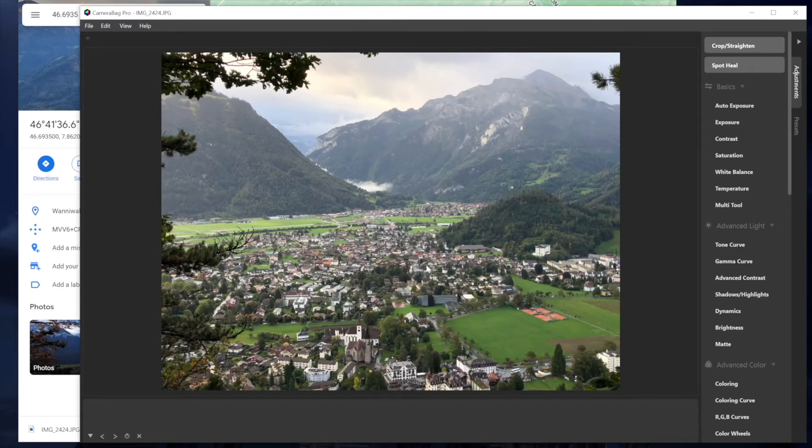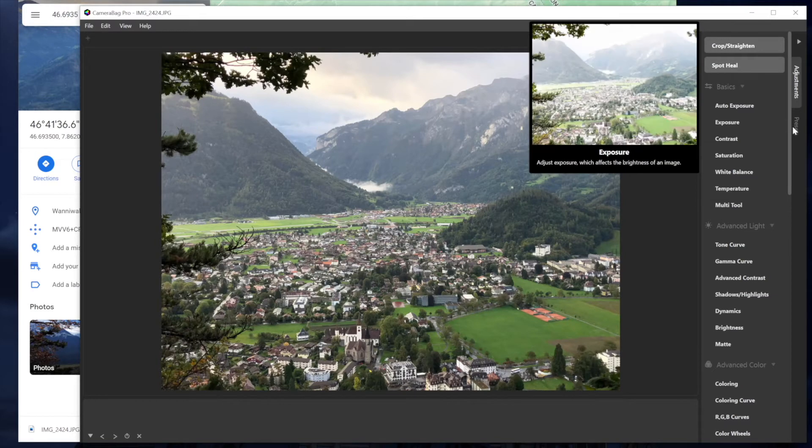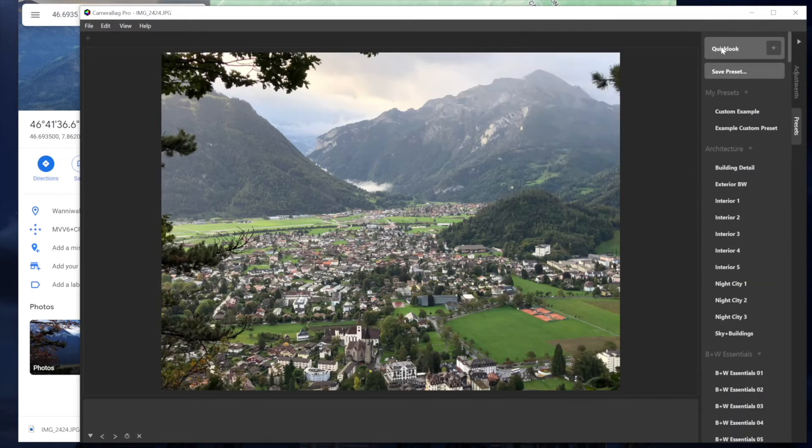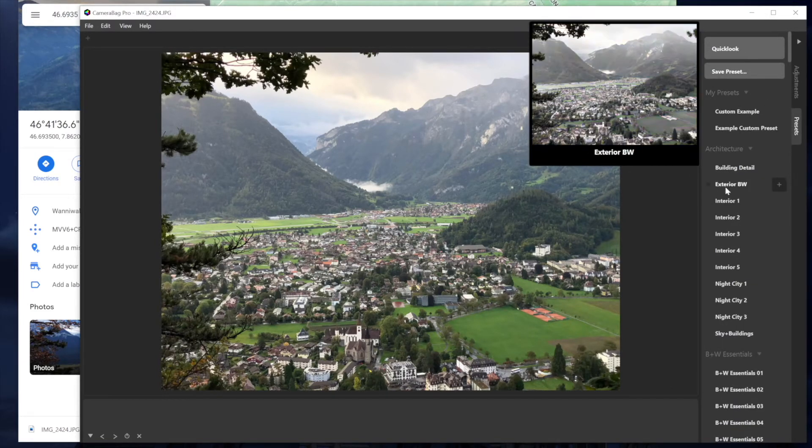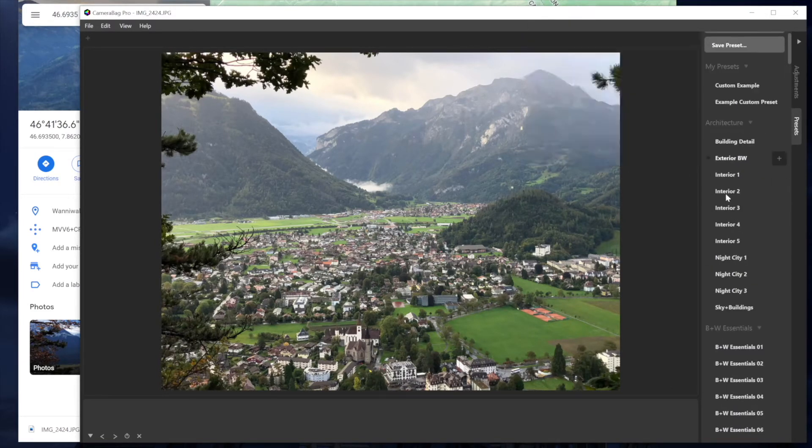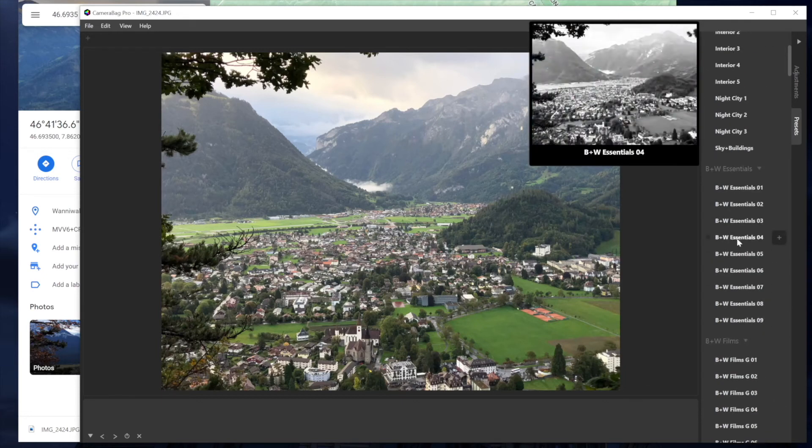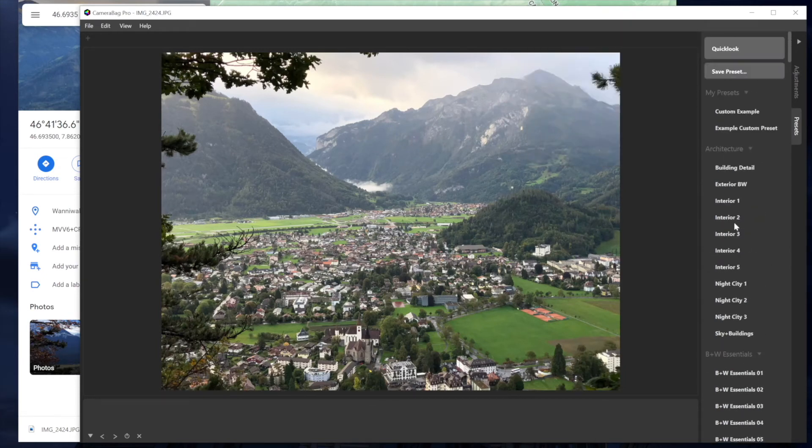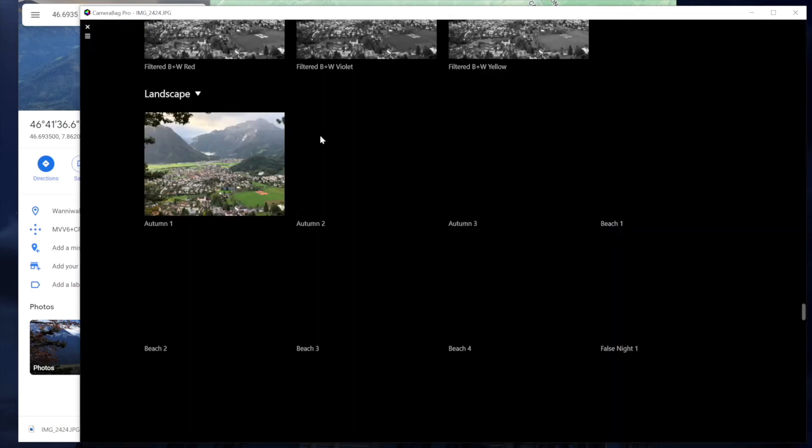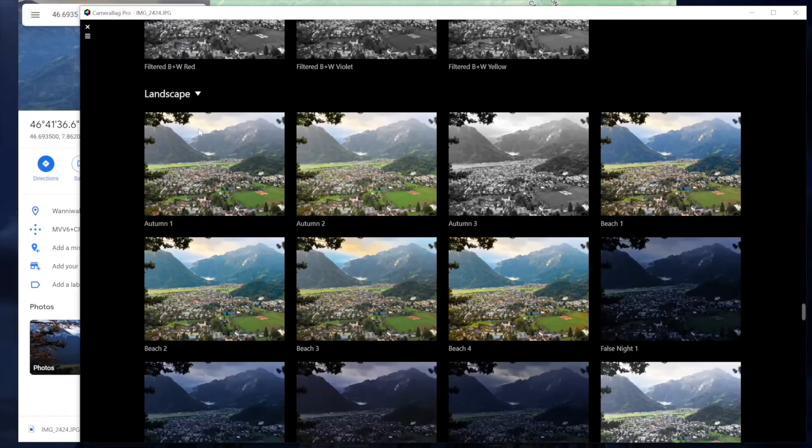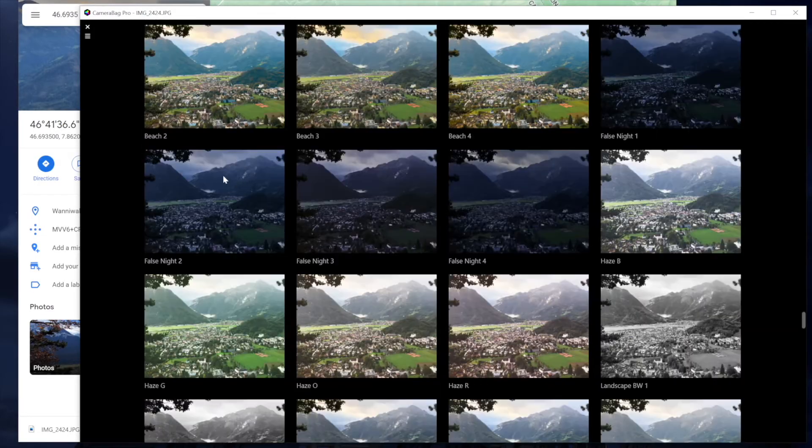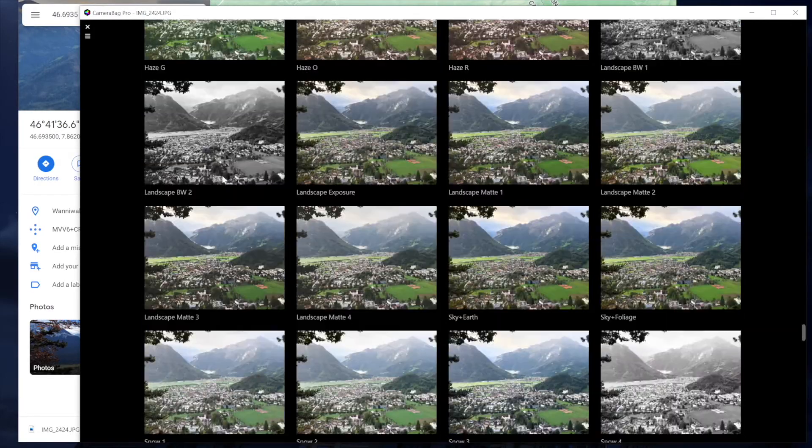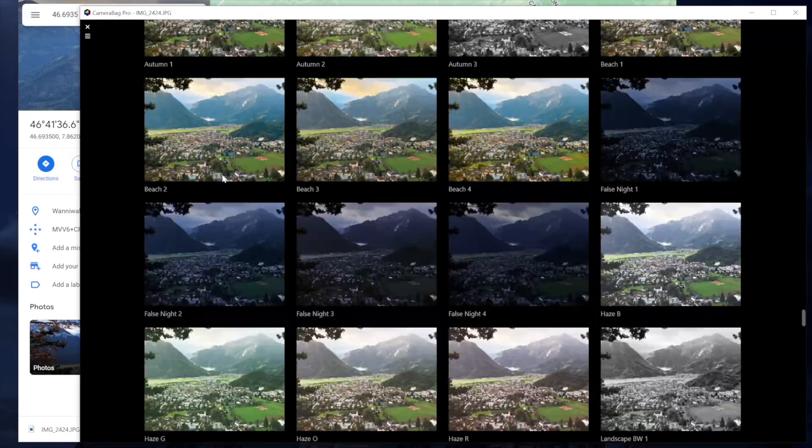The next feature that we added is in the preset quick look view. You know, you can view all of your filters. You can preview them by hovering over them, but then also if you hit this quick look button, it'll pop up the full screen preview chooser.